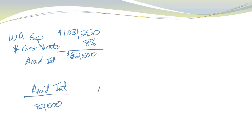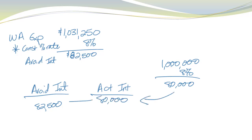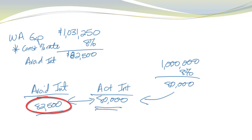So now I compare. I take my avoidable interest, which we just calculated, 82,500. And I compare that with the actual interest on the construction loan only. Well, that was a $1 million loan. 8% interest on that loan. So my total interest on the construction loan was 80,000. And now I compare these two. And in this case, I would capitalize, just like I do under U.S. GAAP, the smaller of the two. But this time, that's the actual interest on the construction loan. And not the avoidable interest.